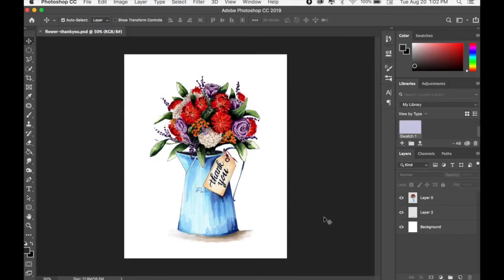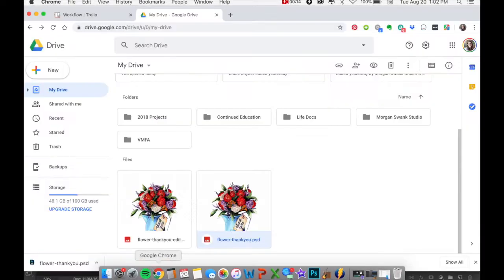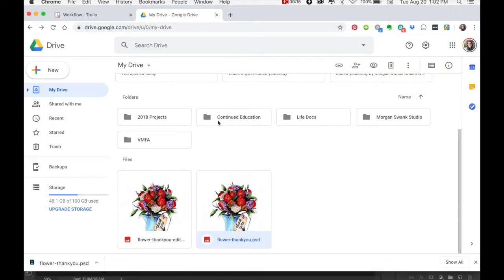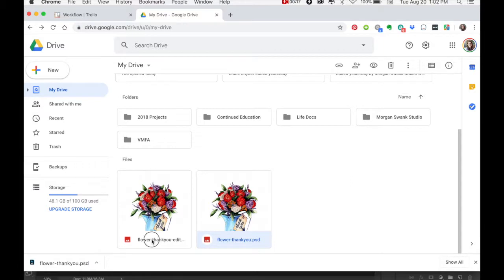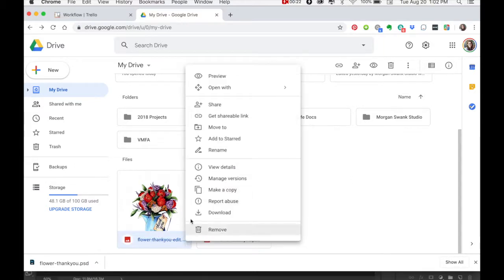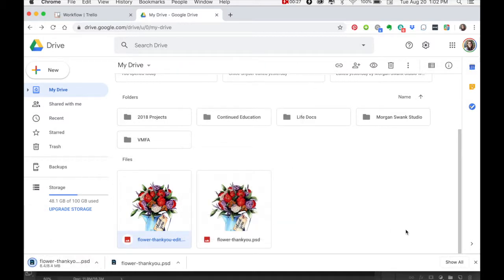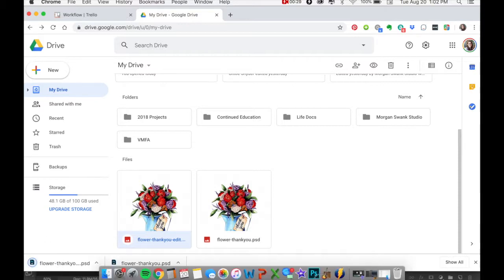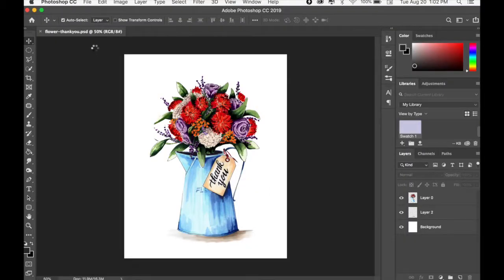So when I'm back on my desktop, I can go to my drive. I'm going to go to Chrome, and now that I'm in my drive, you can see that I have my flower thank you here and then I have the flower thank you edit right next to it. So I can click on this and I can right-click, and then I can hit download. It's going to scan it and it's going to drop it into my download folder, and so I can just drag this back into Photoshop.